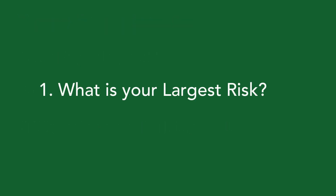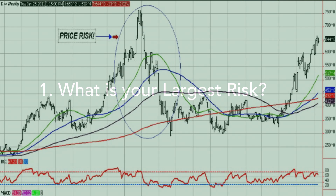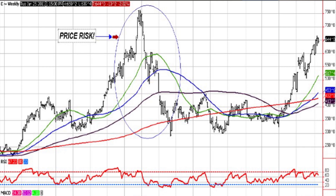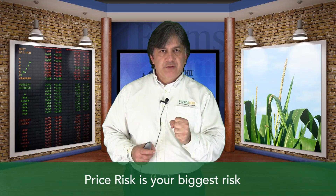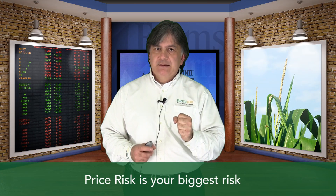Our first topic today is about what is your largest risk, and we're going to use some examples to explain that. Our first example is using a long-term chart on corn, and you can see from this chart that in 2008 the price of corn dropped dramatically. Price risk is your largest risk — basis risk comes in second.